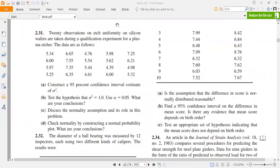Hello students, I welcome all of you on my channel Industrial Engineering. Today I am going to solve problem 2.31 from the Design of Experiments book by Montgomery.